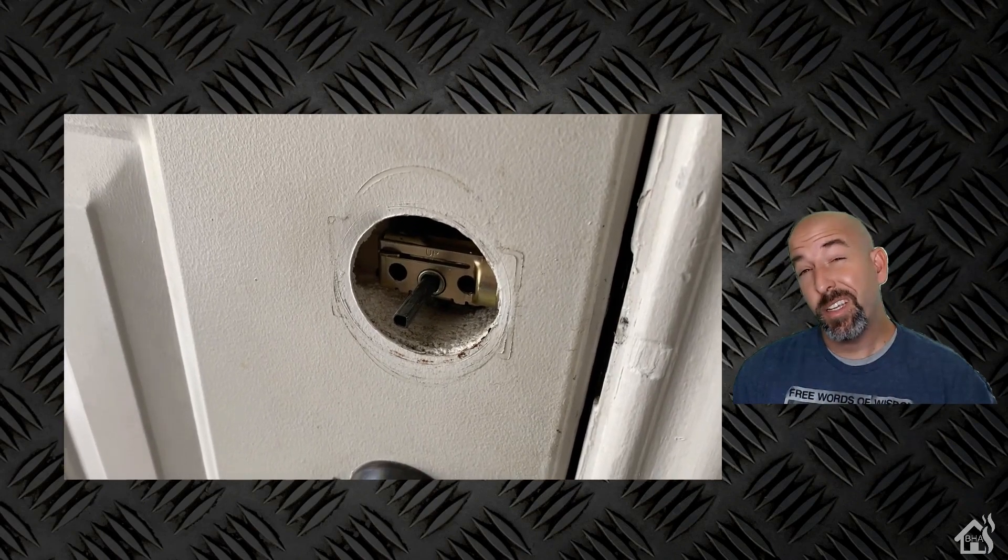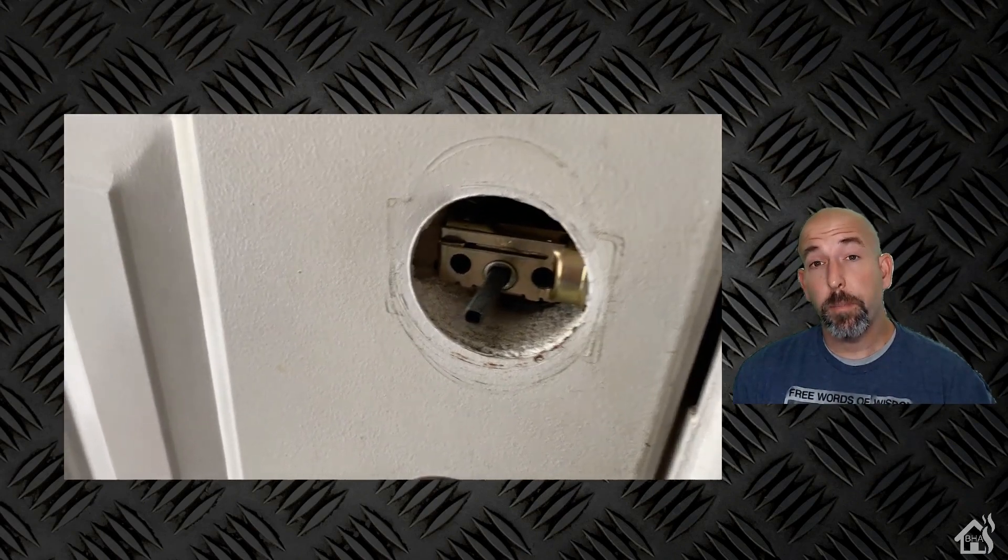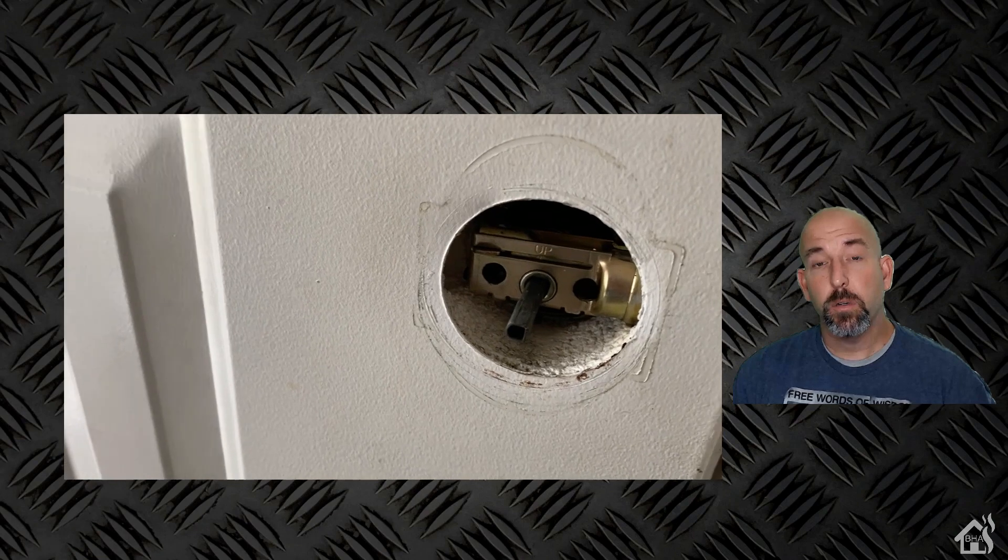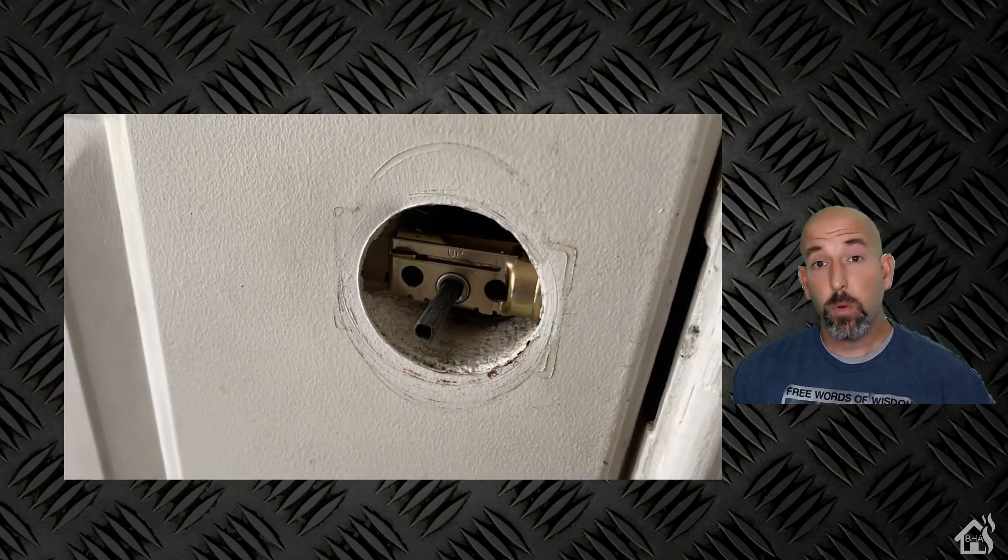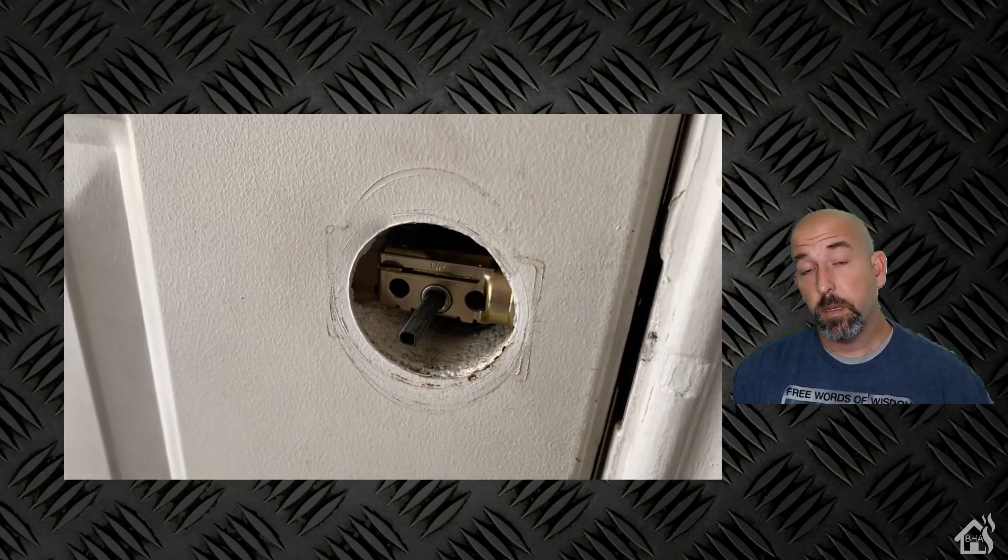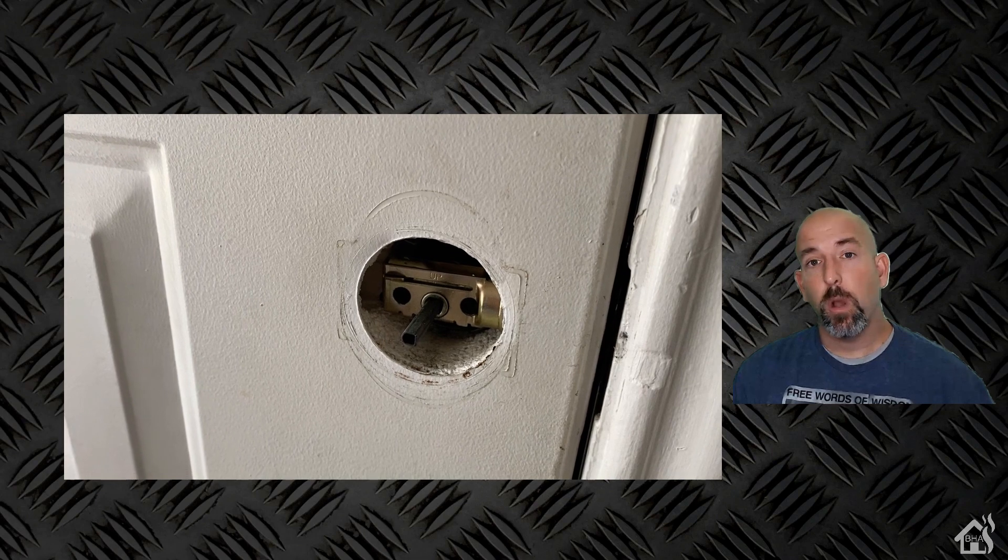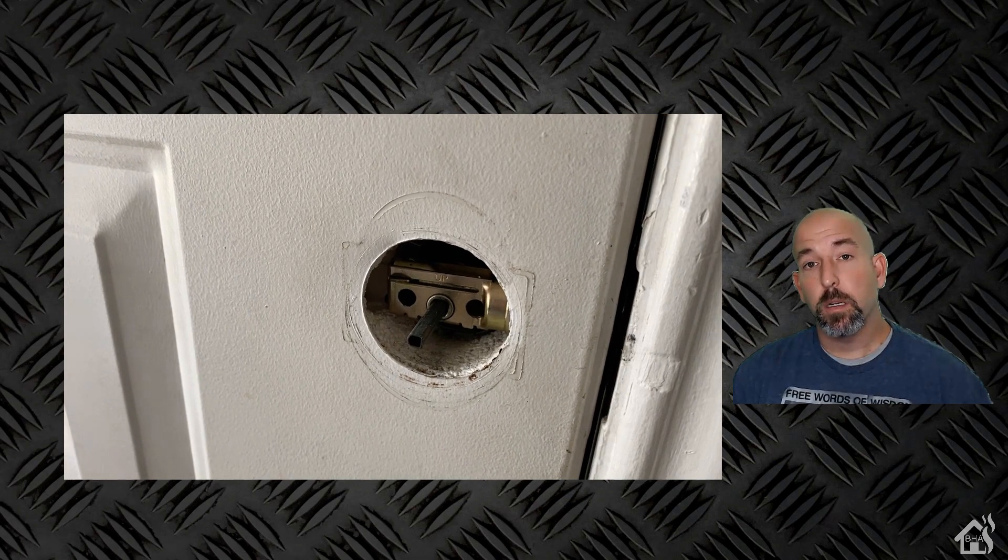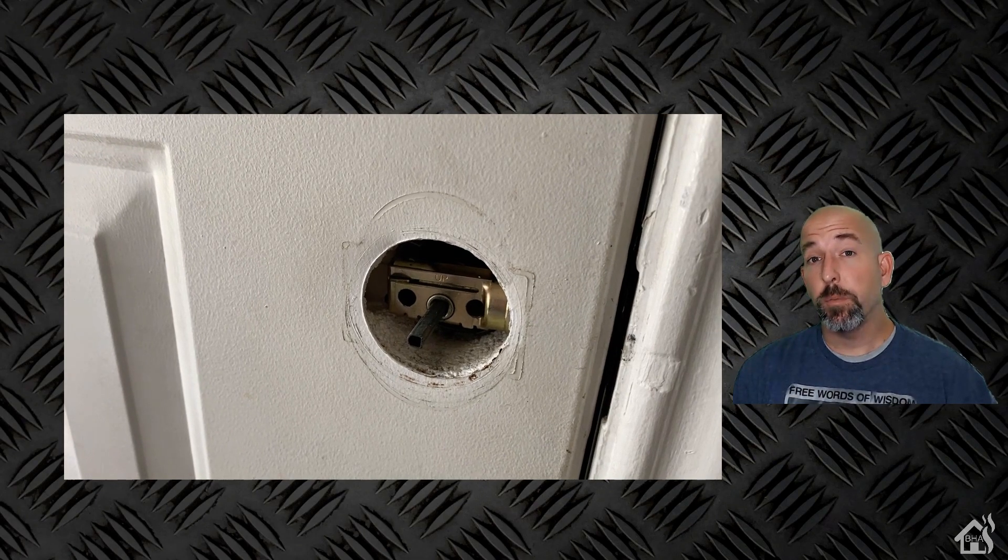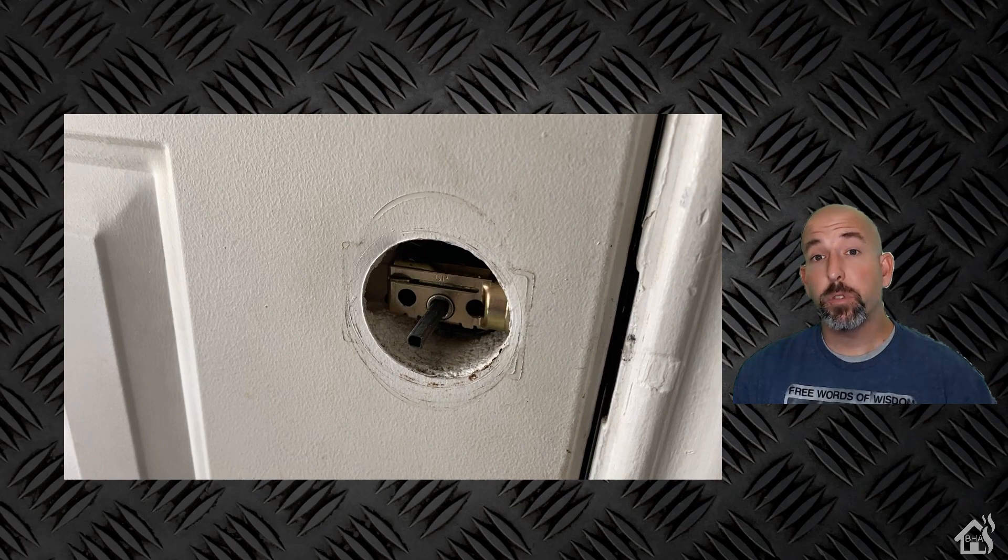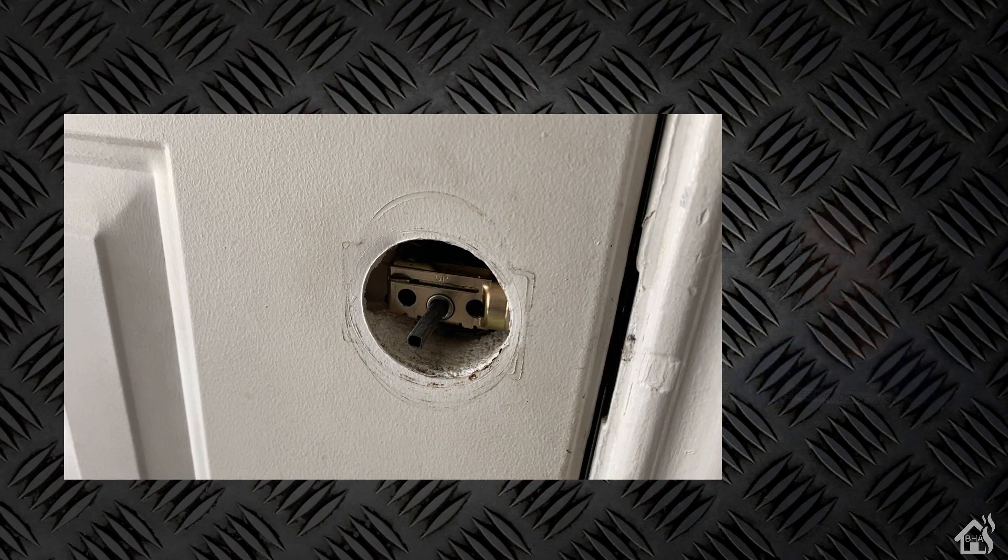So as you can see here I've gotten the thumb turn removed. At this point we're going to put the mounting bracket for the August smart lock in its place. We'll use the existing screws that you removed whenever you took off the thumb turn to mount the August mounting bracket.